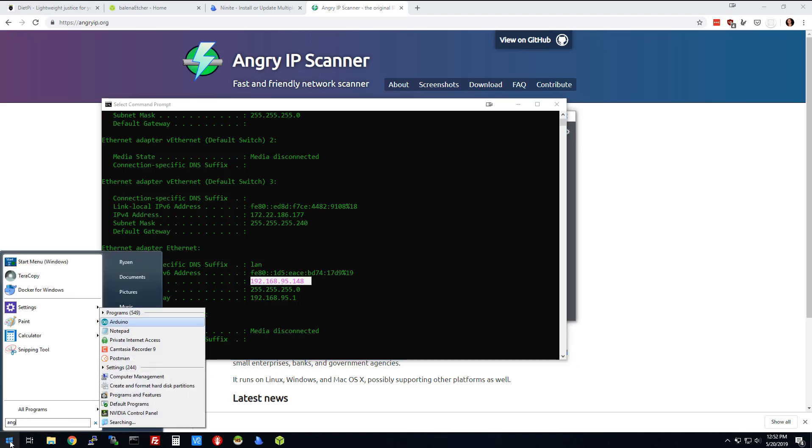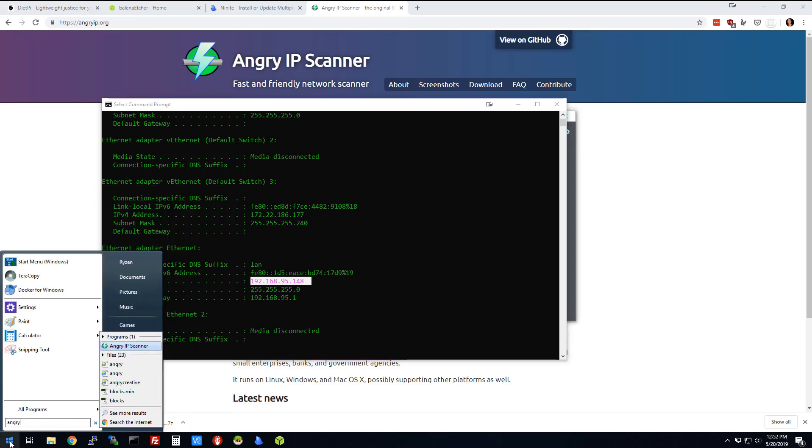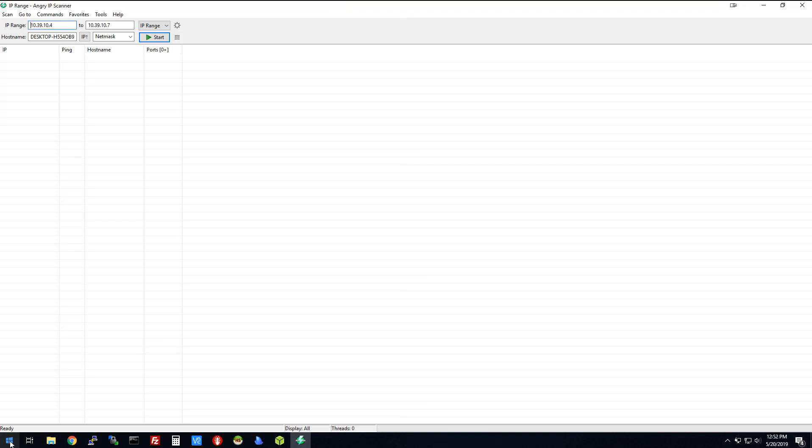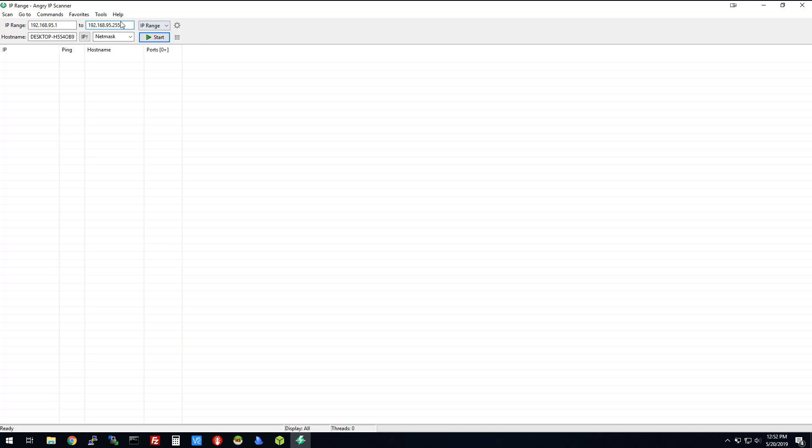So what I'm going to do is go to Angry IP Scanner. I'm not going to scan my network with you guys on here, but what you would do is 192.168.95.1 all the way to 255, and you're going to scan this. Basically what you'll notice is there's going to be big gaps where there's nothing there.